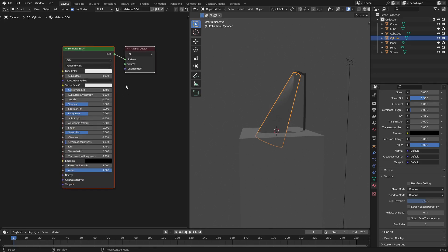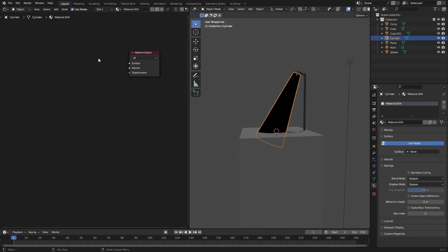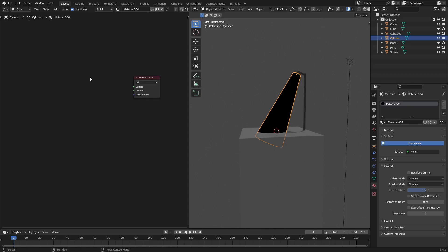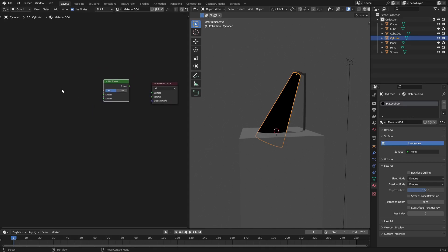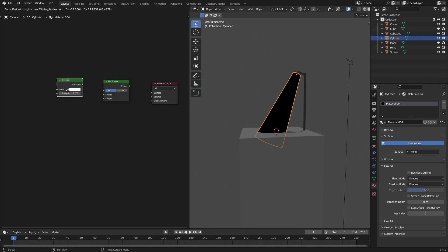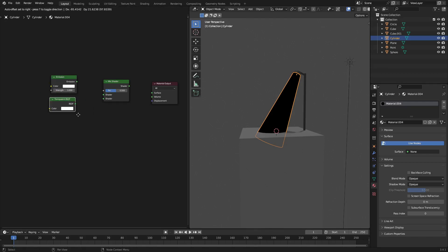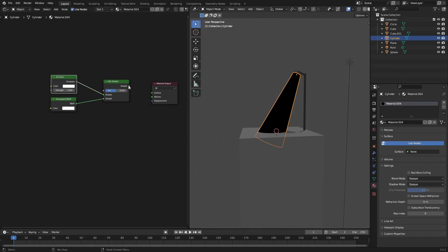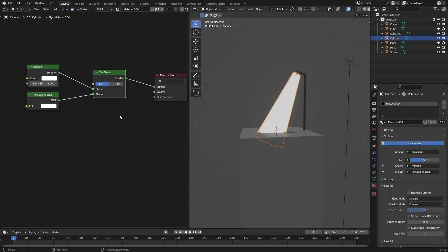Now what we need to do is get rid of this principal BSDF shader because we do not need this. I'm going to mix two shaders together here. We're going to hit shift A and search for a mix shader, and then we're going to do two more things. Hit shift A and search for an emission shader, and the last shader is going to be shift A, search transparent. We're going to hook those up and then hook the shader into the surface of the material output.